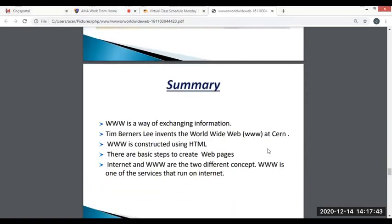In summary: the WWW is a way of exchanging information. The WWW is constructed using HTML. Internet and WWW are two different concepts. The WWW is one of the services that runs on the internet.